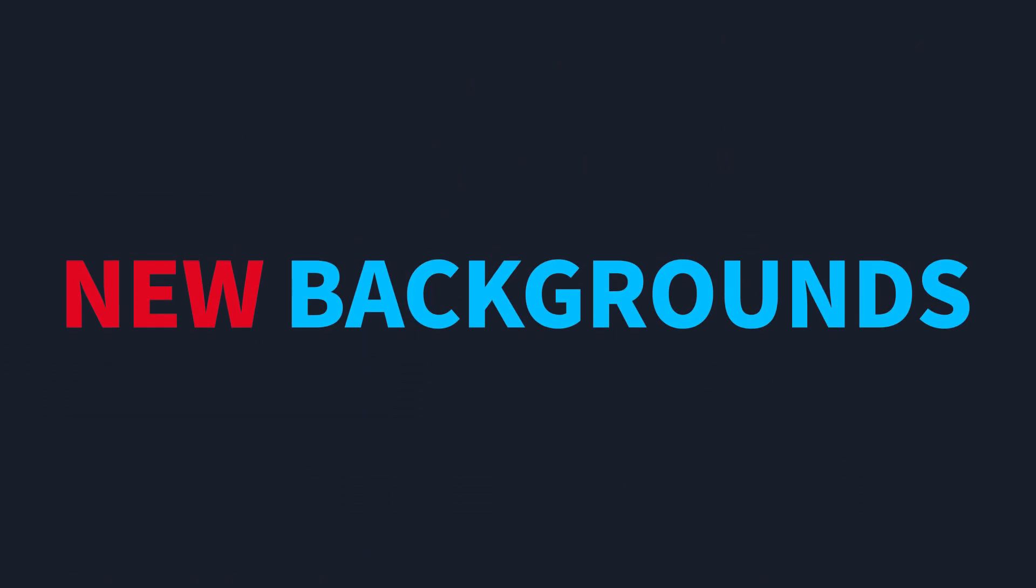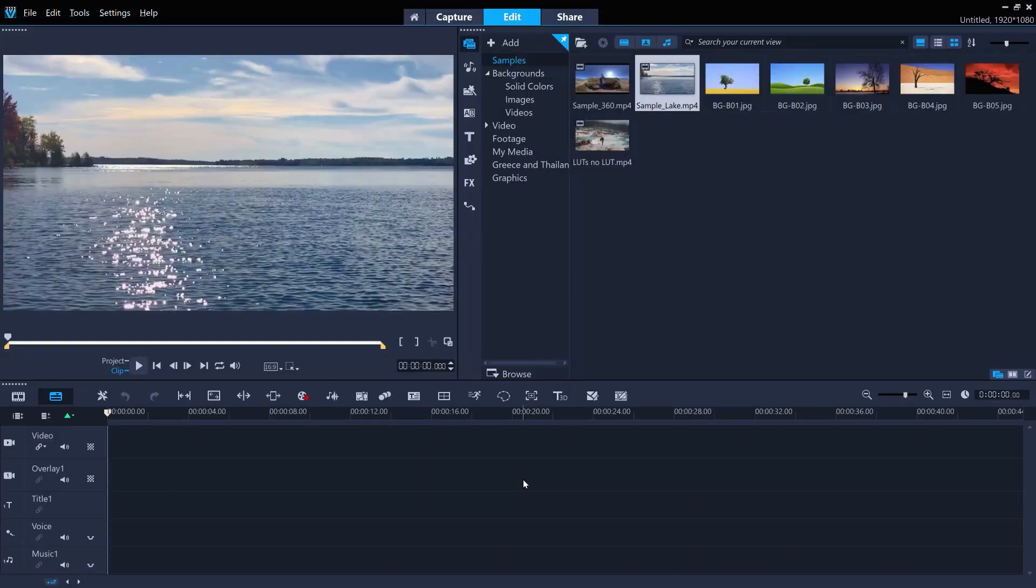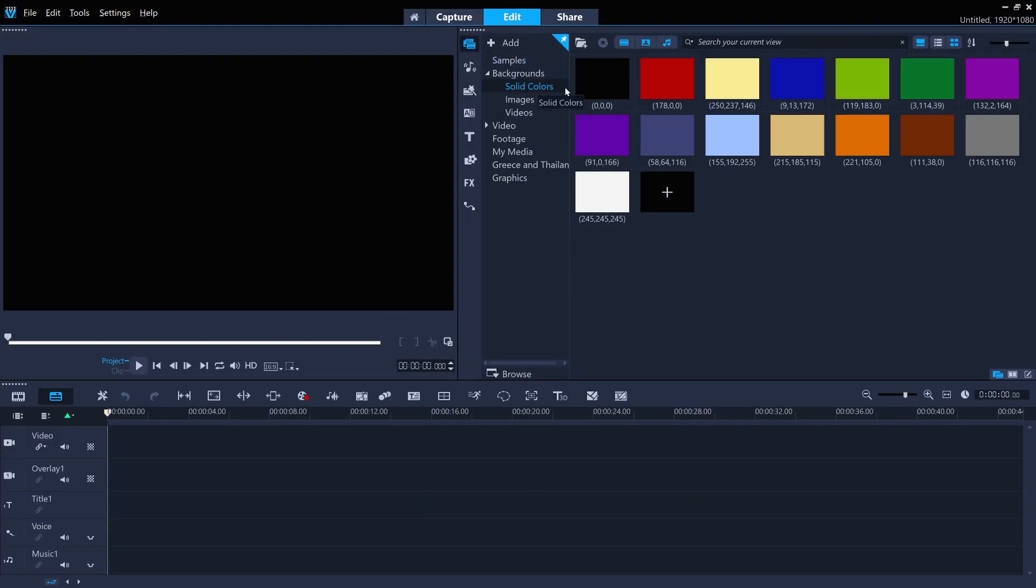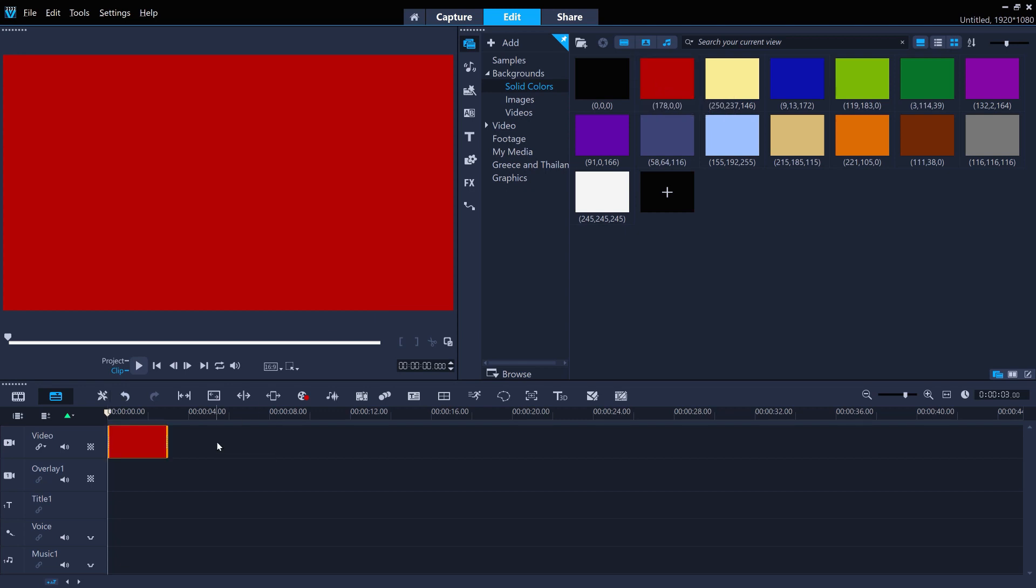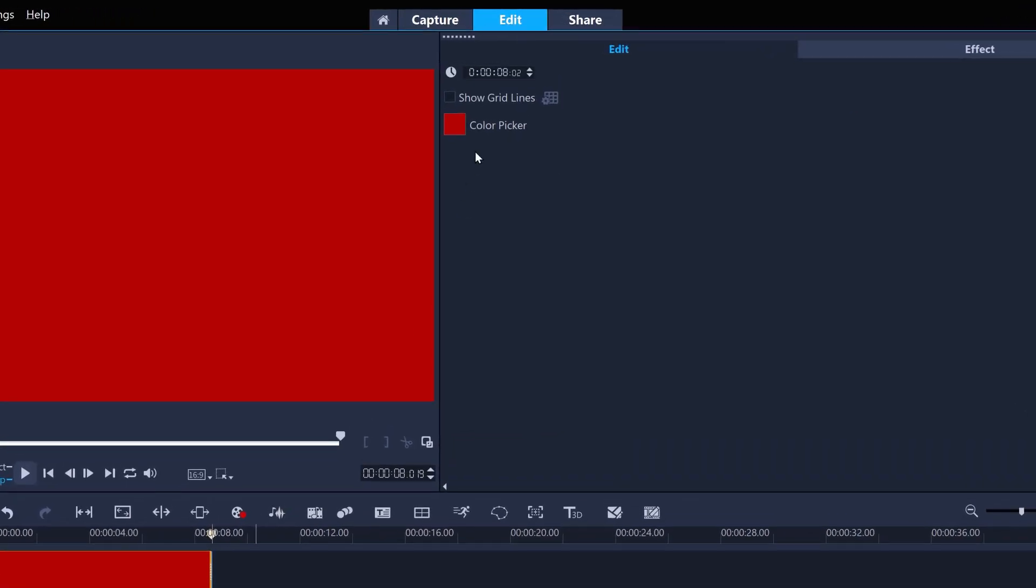Quickly create a background of any solid color by dragging it to the timeline. Want to tweak it? Double-click and use Color Picker.